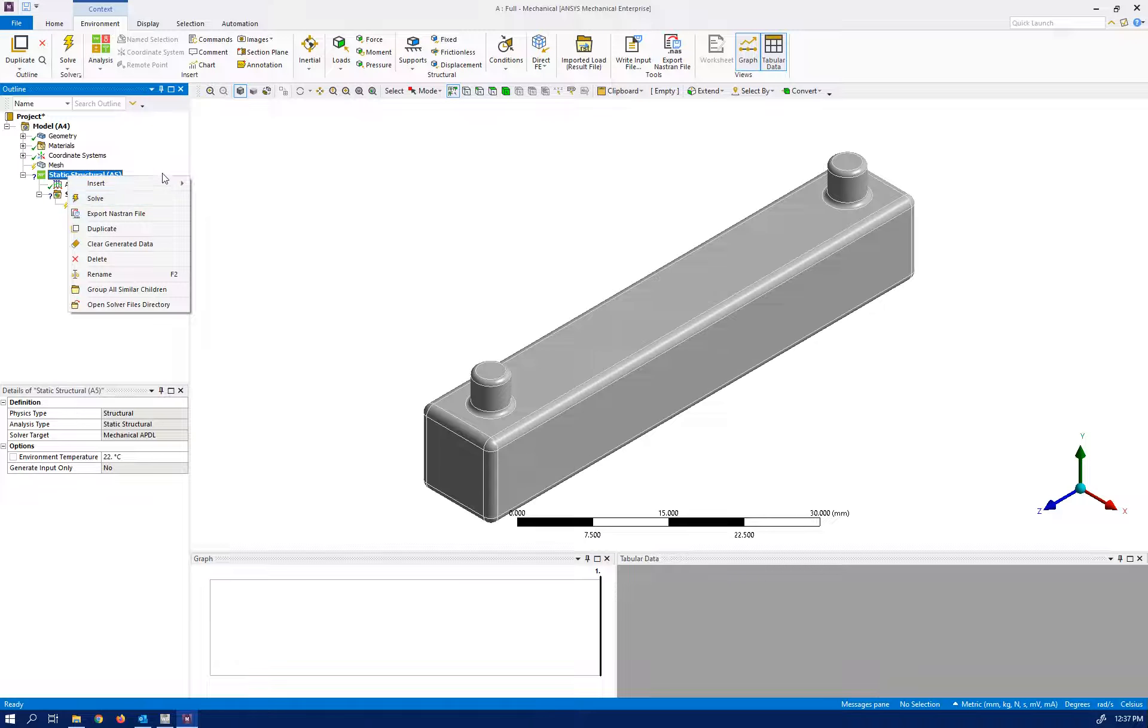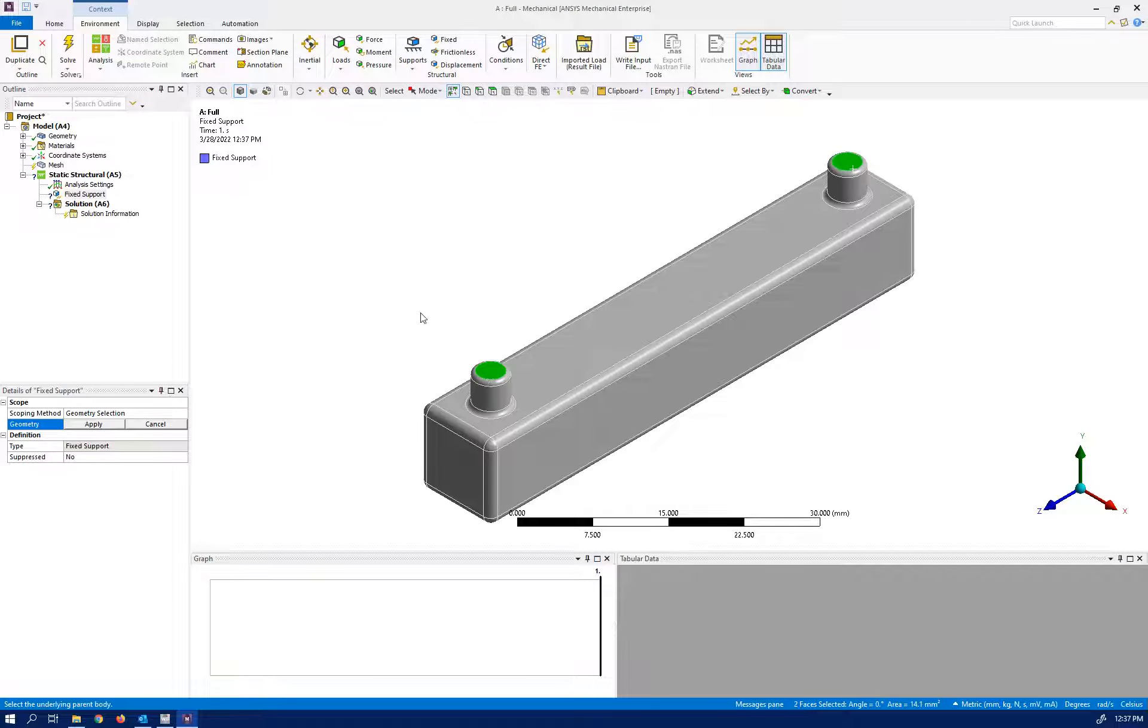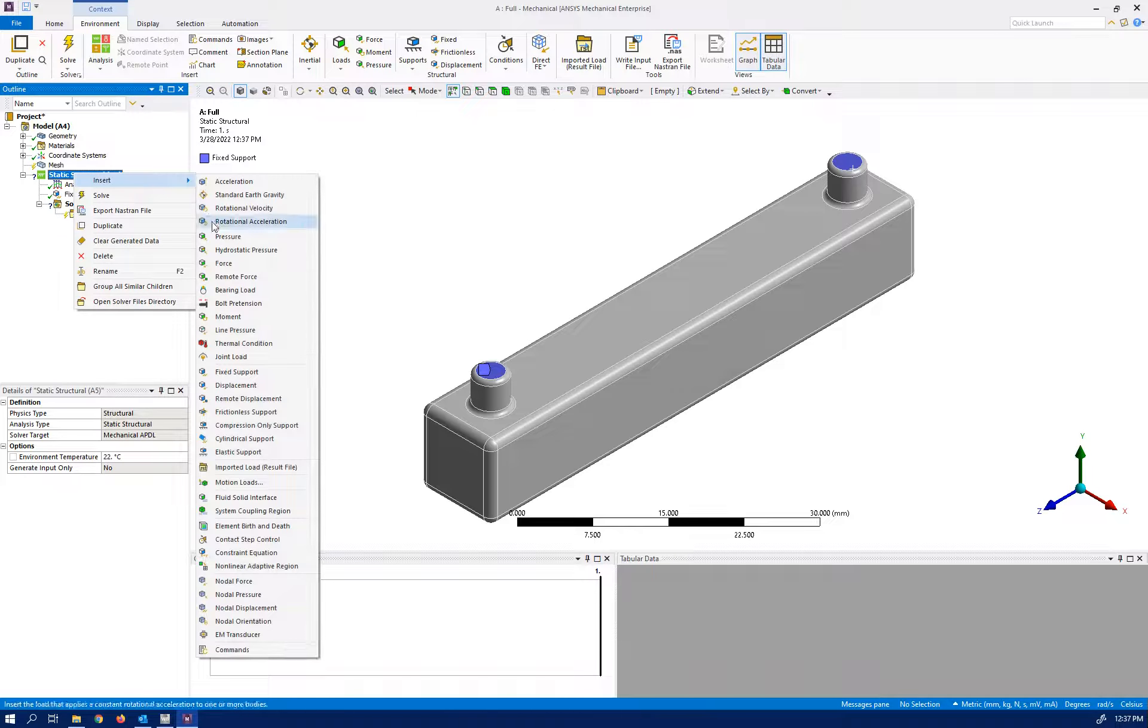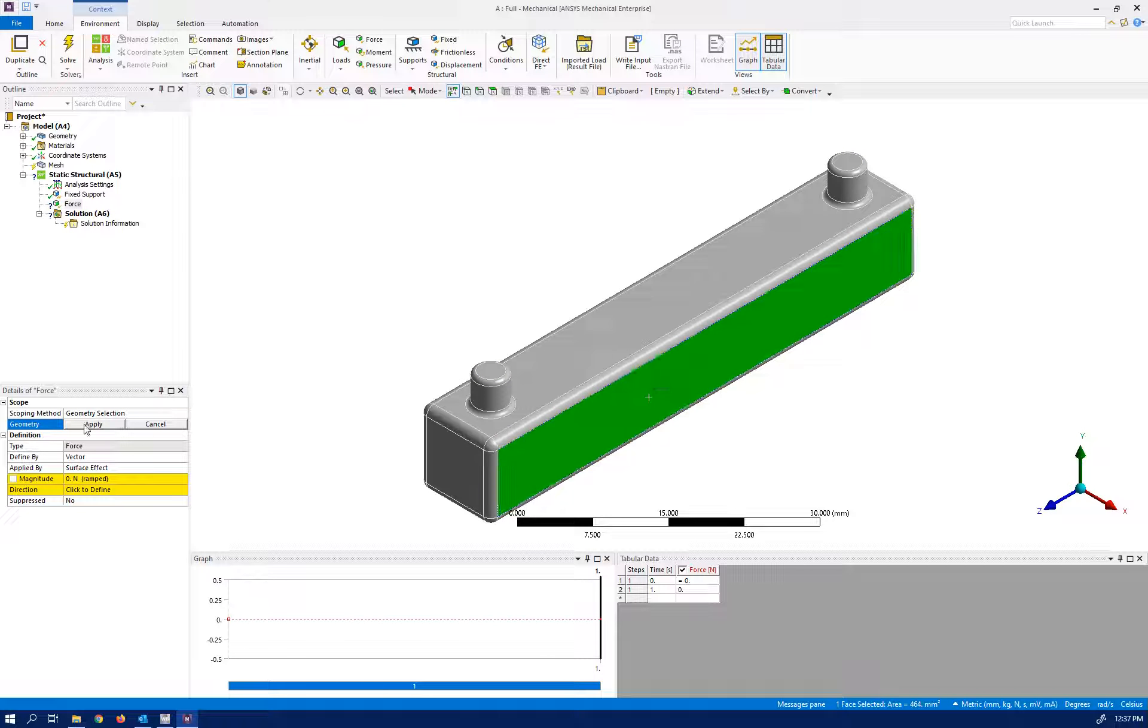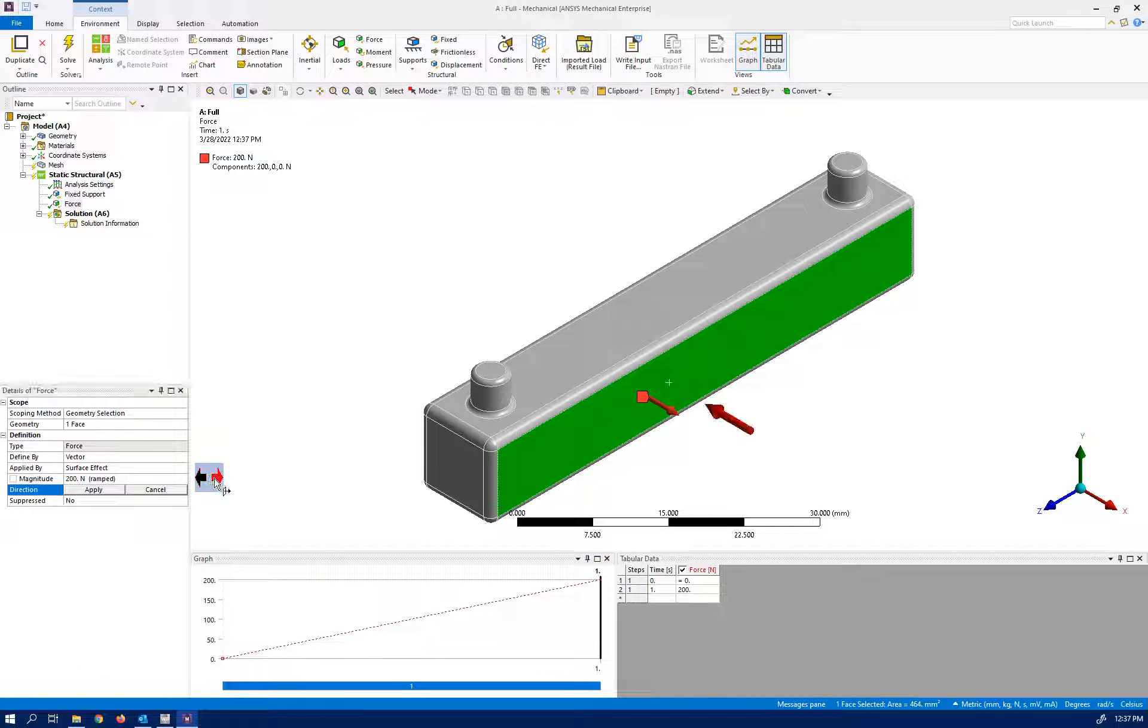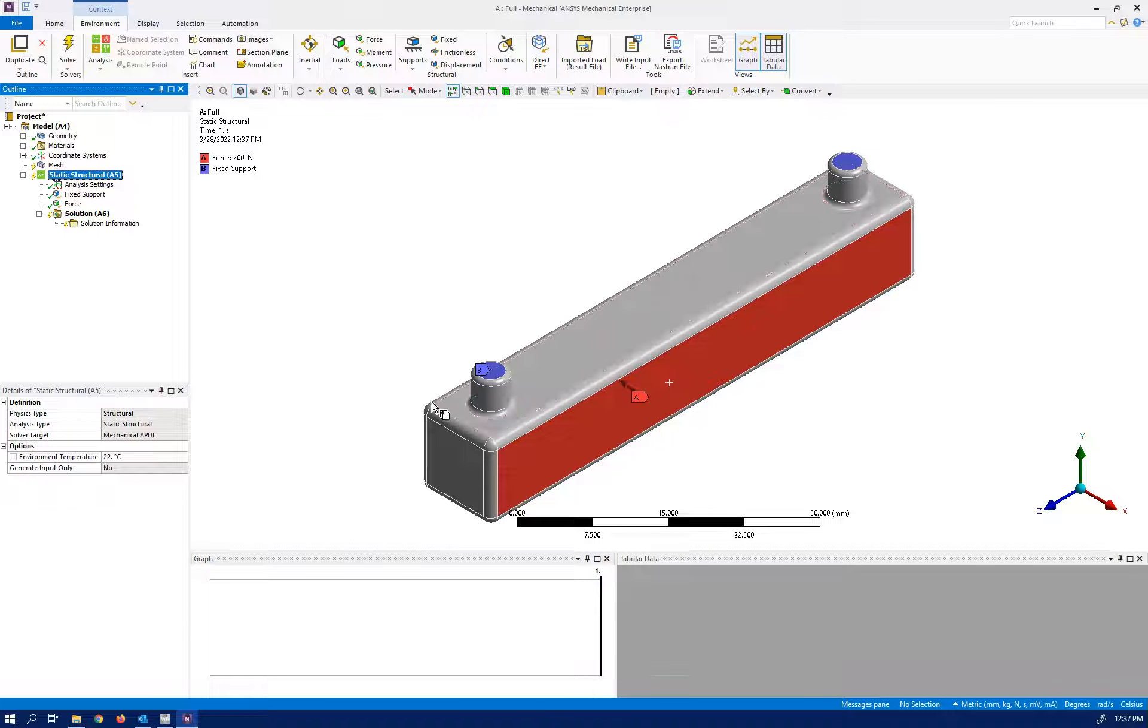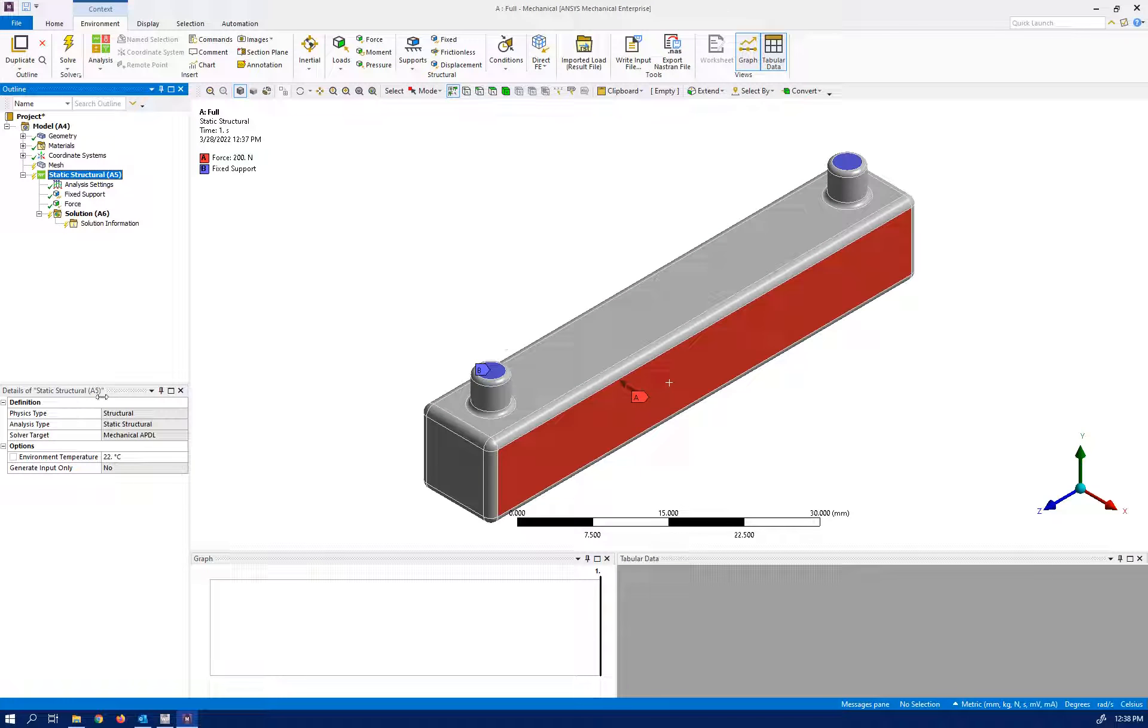So this is our geometry. We are going to have fixed support here and there, and of course we need force which is going to apply to this surface. It's going to be 200 Newton in the other direction. So these are the loads: fixed support left and right side and force over the surface. As you can see it can be cut to the half and use this half.